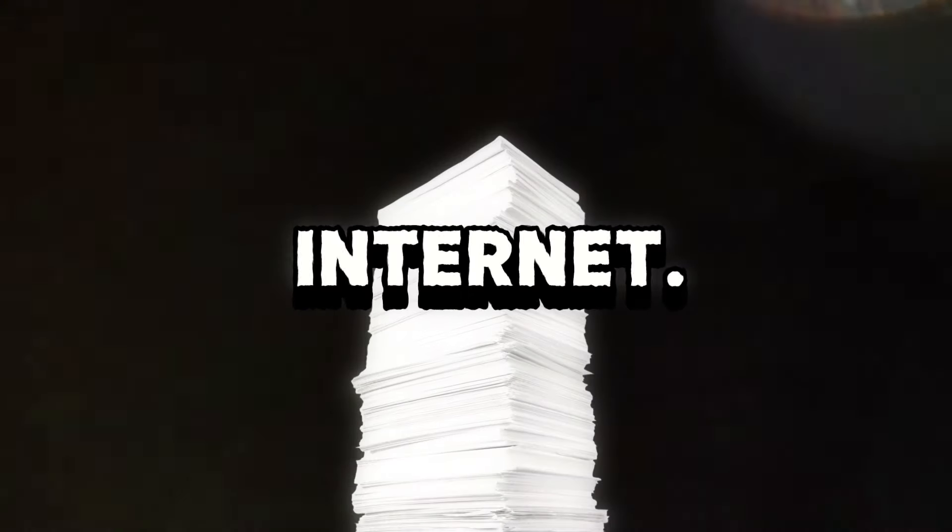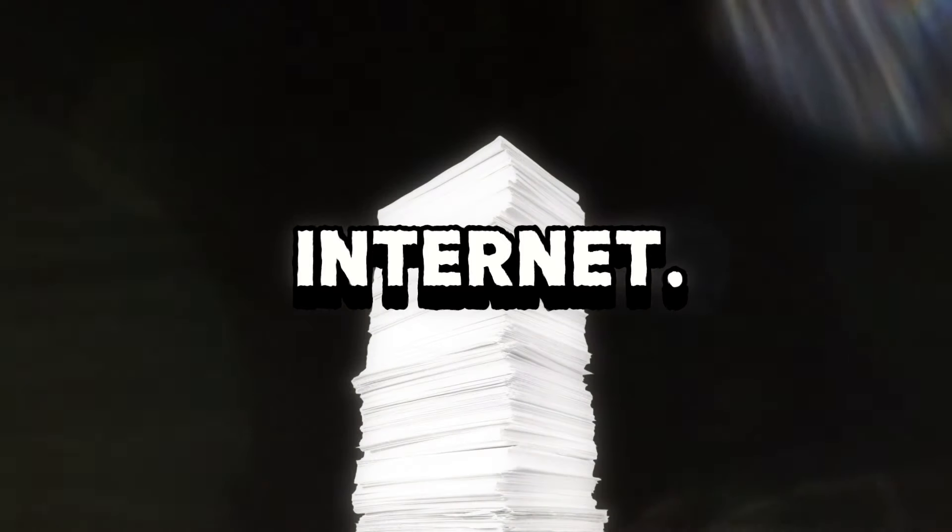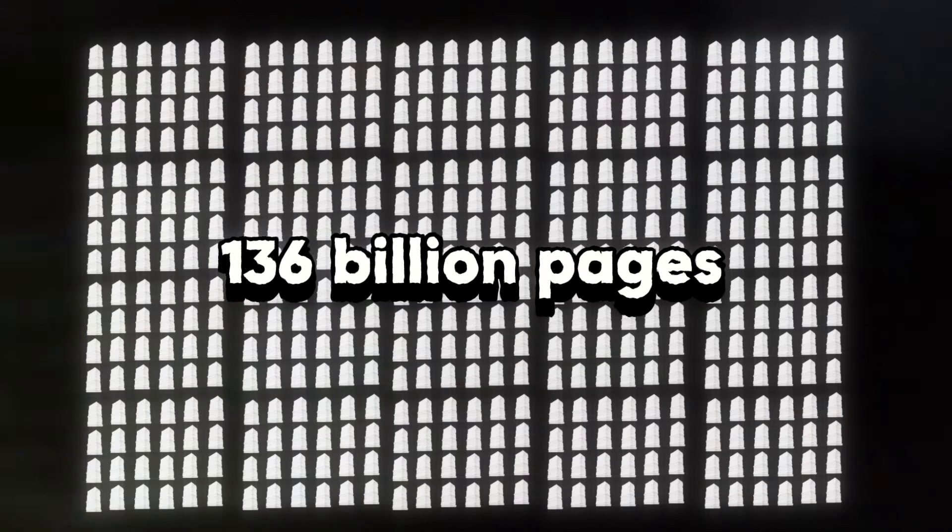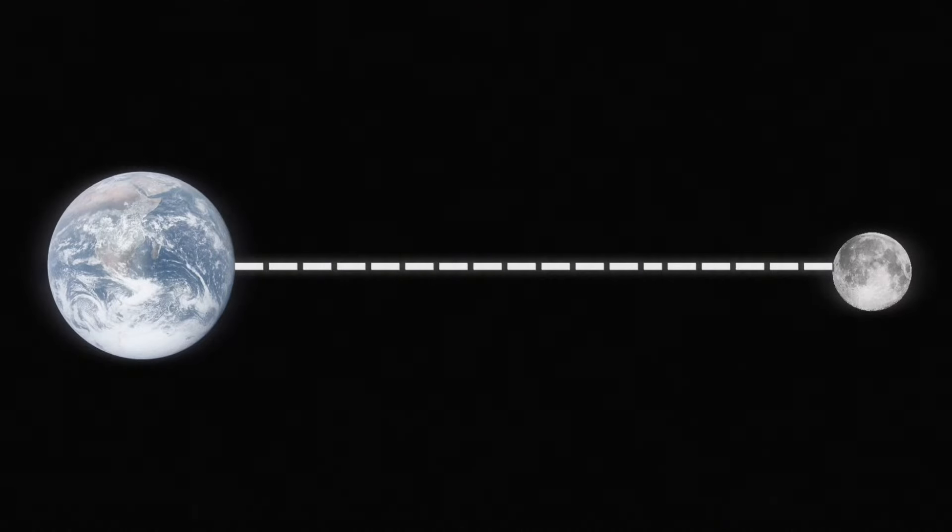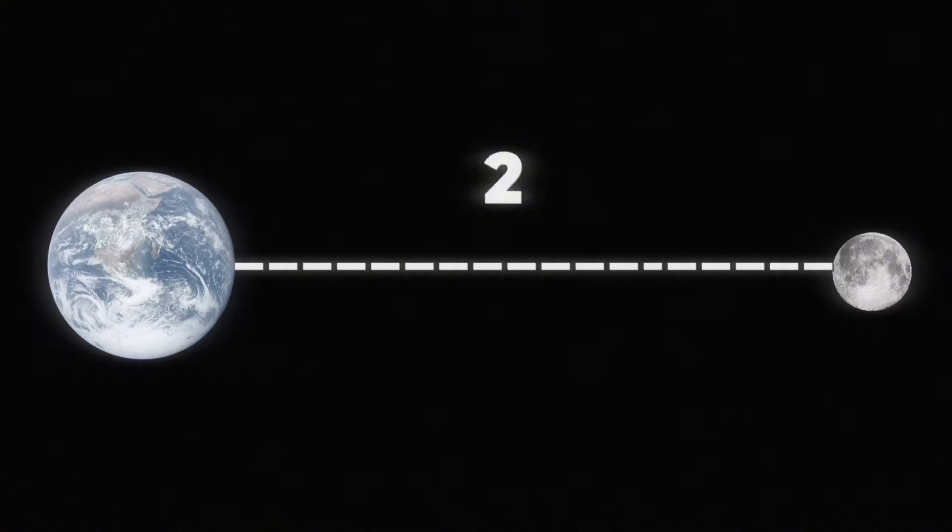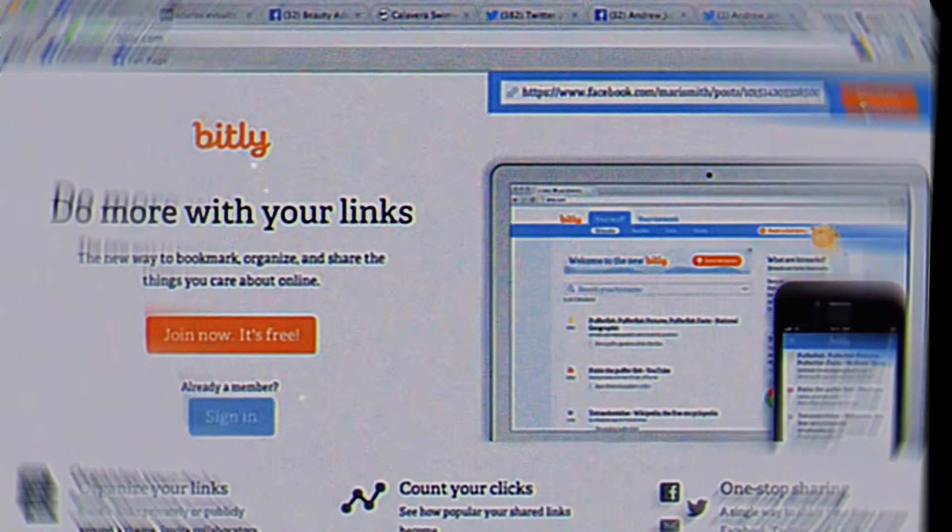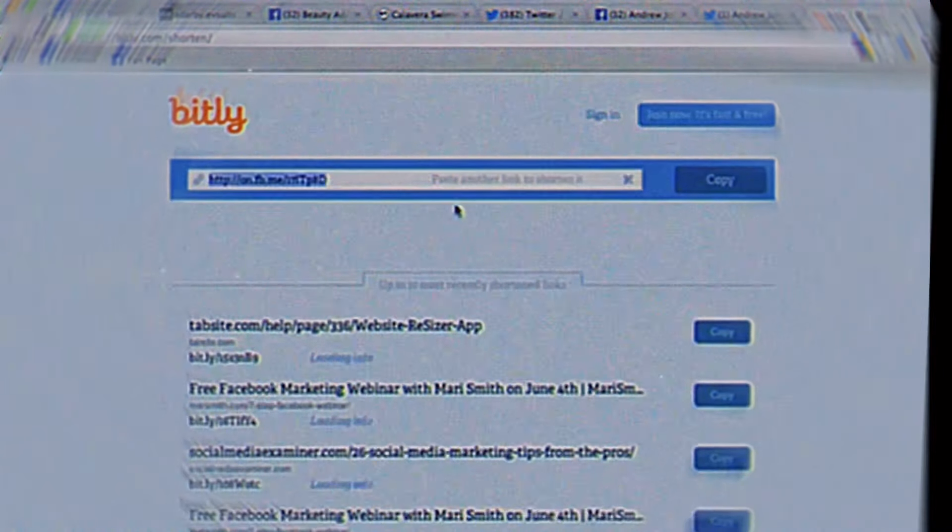If you were to print the internet onto sheets of paper, it would be approximately 136 billion pages. That's enough to go from the Earth to the Moon not once, not twice, but 107 times. But that's just the webpages.